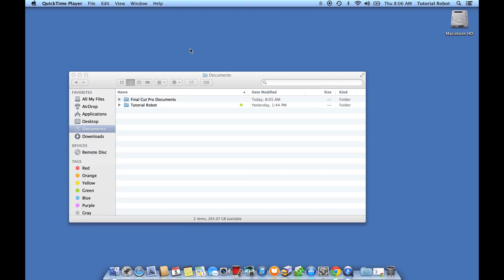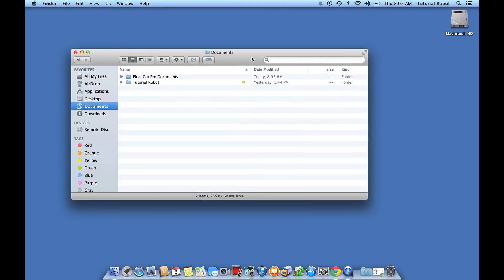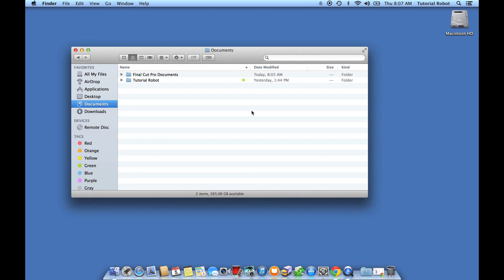One thing that's oftentimes really useful is knowing exactly how big a file is. This might be a file, it might be a folder, it might even be an application. There's a couple different ways you can do this in Mac OS X.